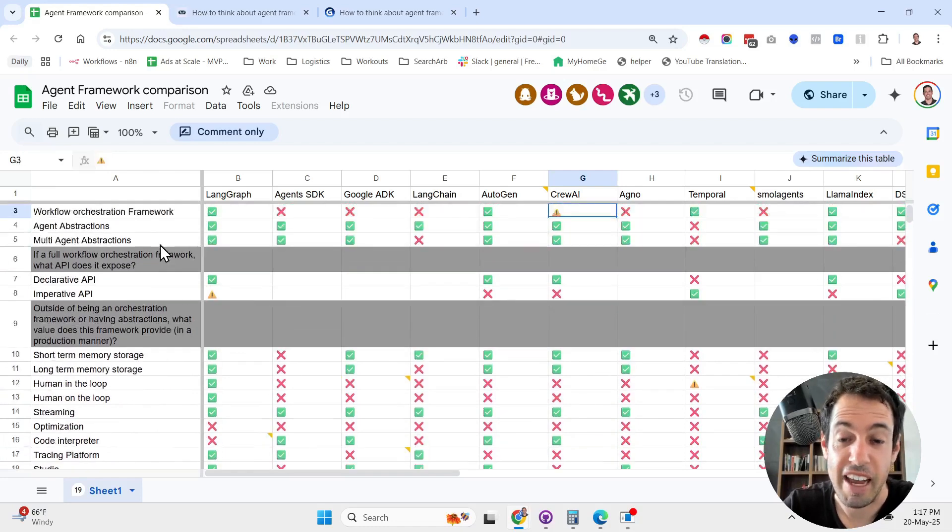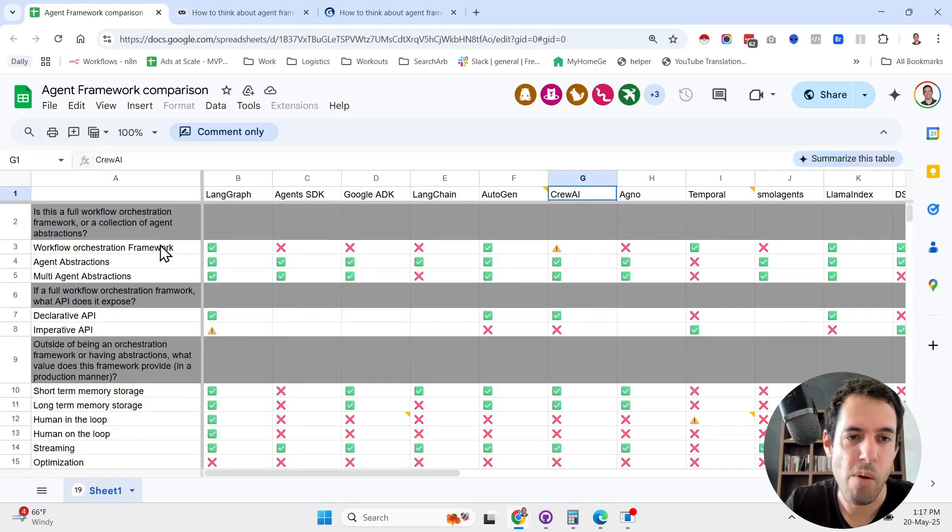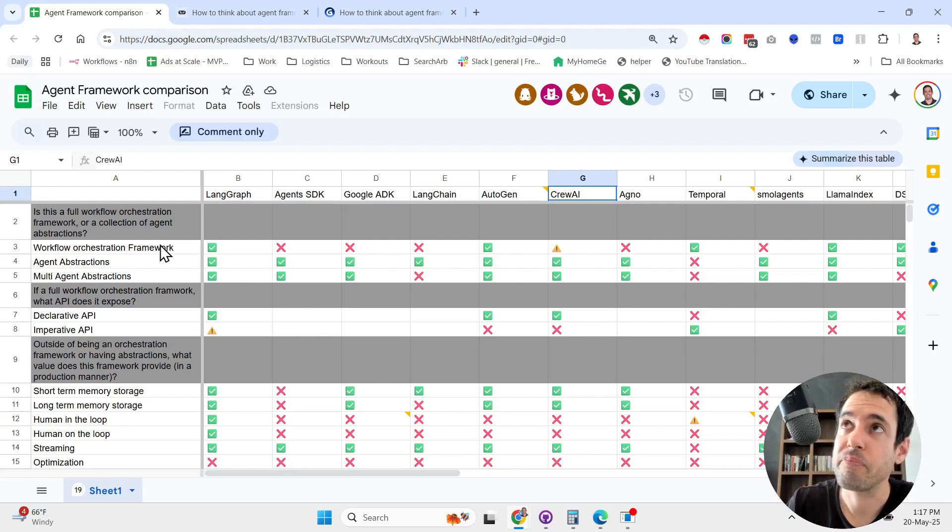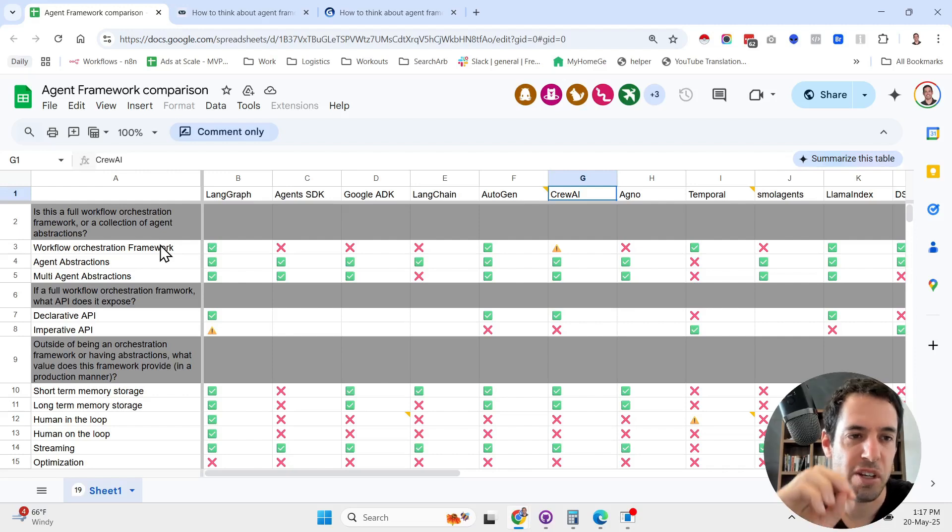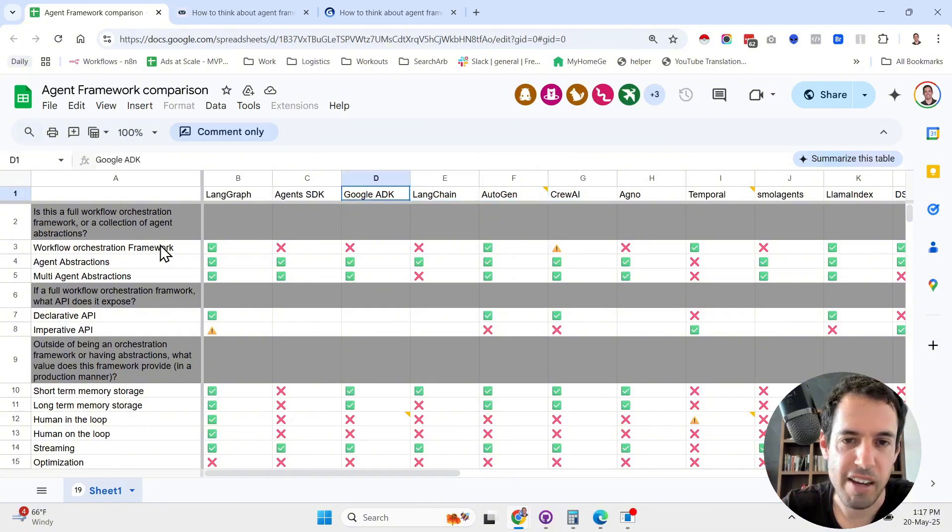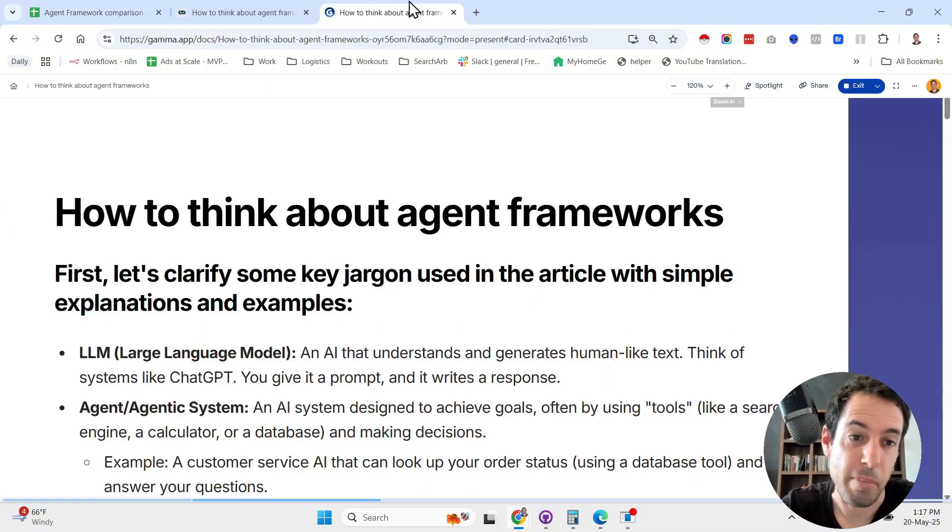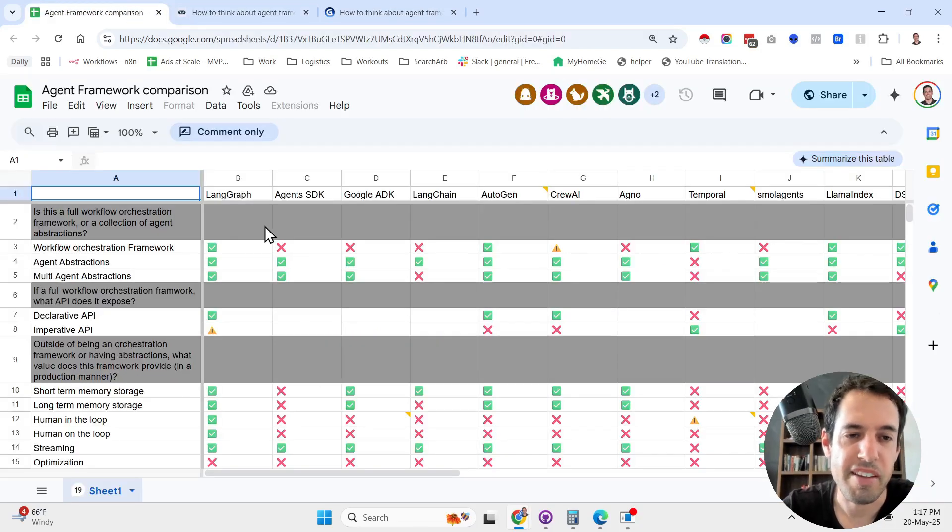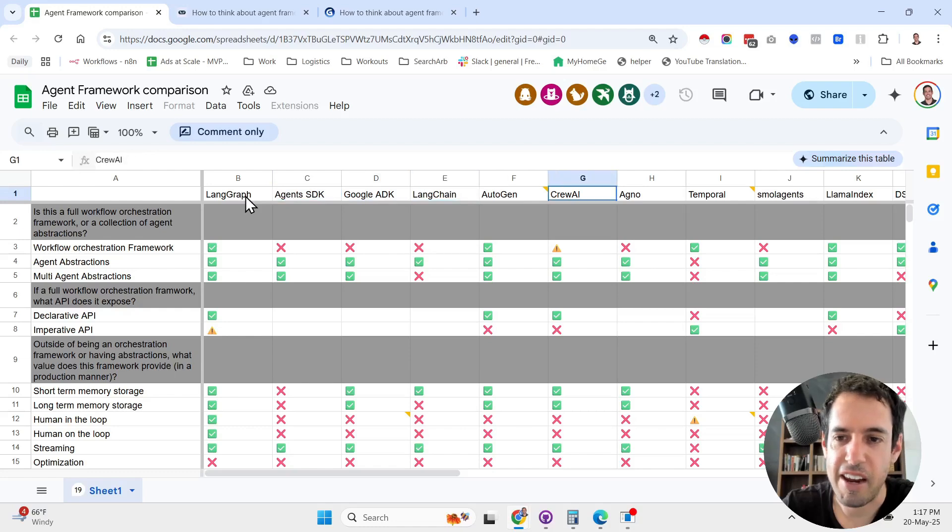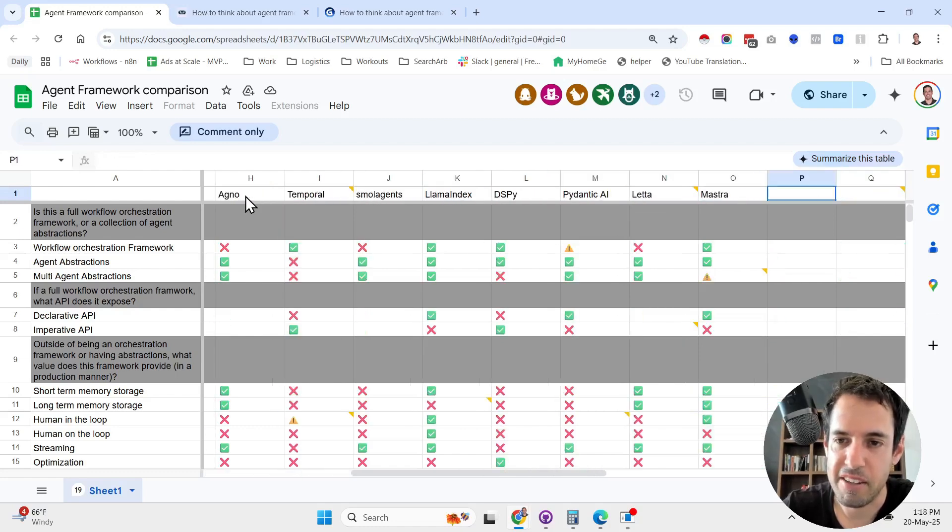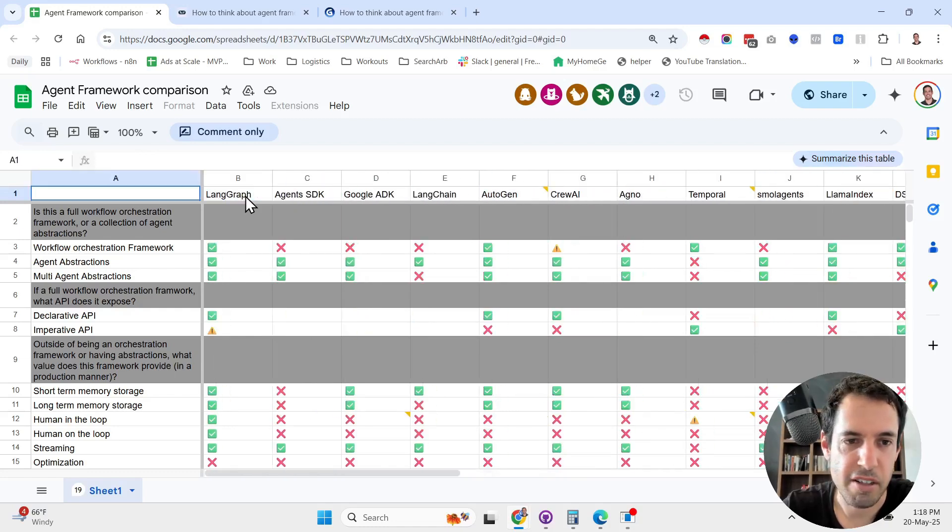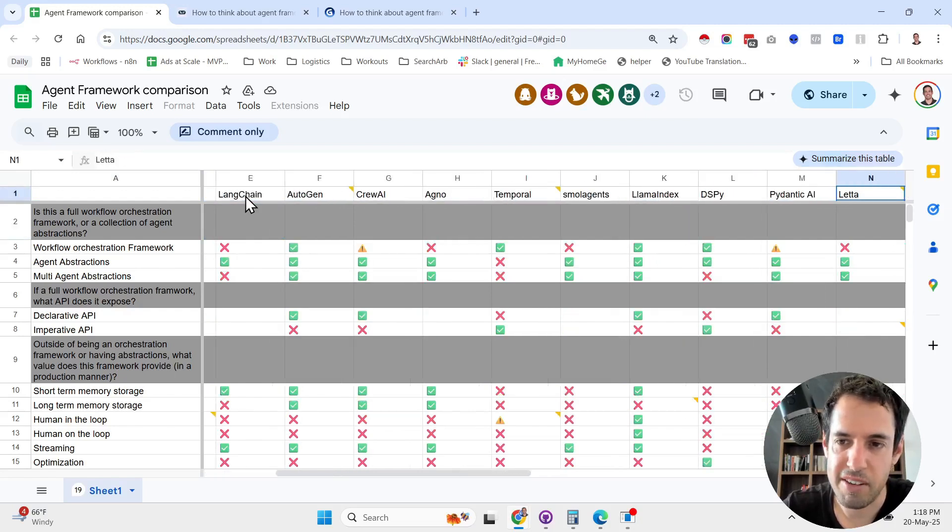I think this is an excellent spreadsheet that will allow you to make a more informed decision regarding which agentic framework you should use. Obviously it was published by the LangGraph team, so it might be biased, but I'm assuming that they are doing the best they can in order to be objective, or at least as objective as possible.